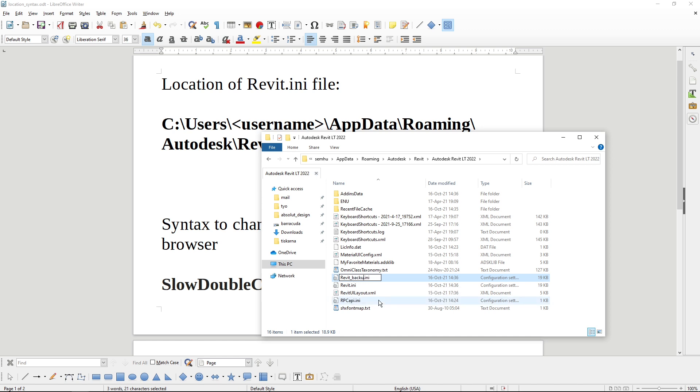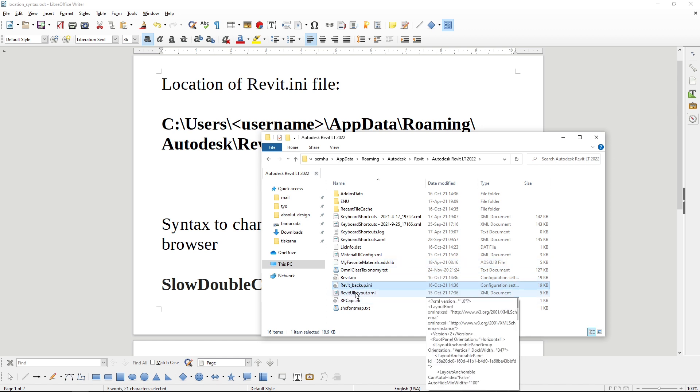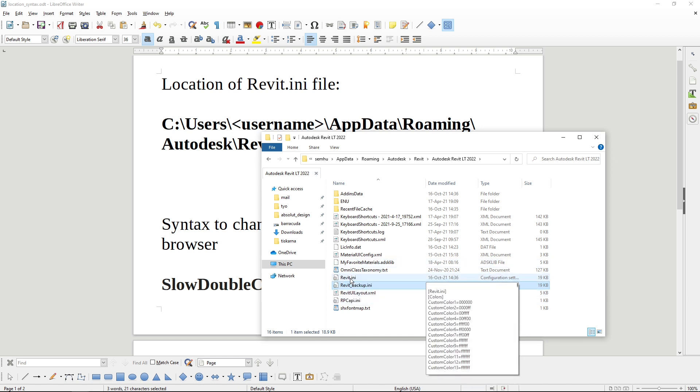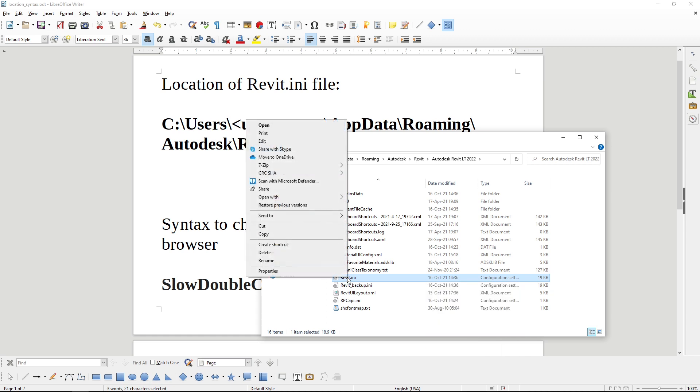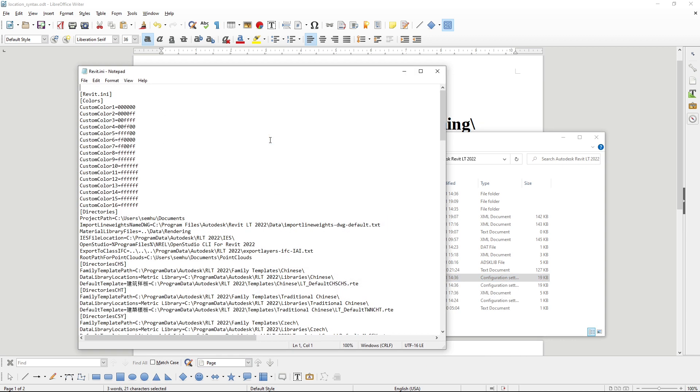So before I mess with it, I will create a backup. And then I will open the file. I will right-click and edit.